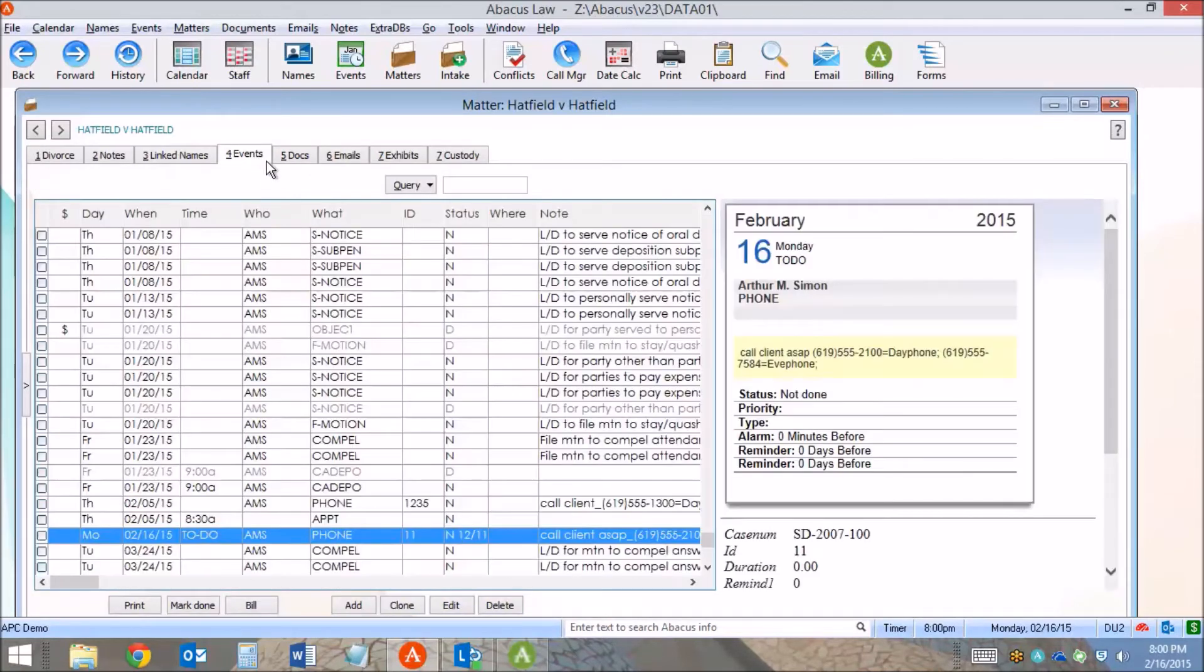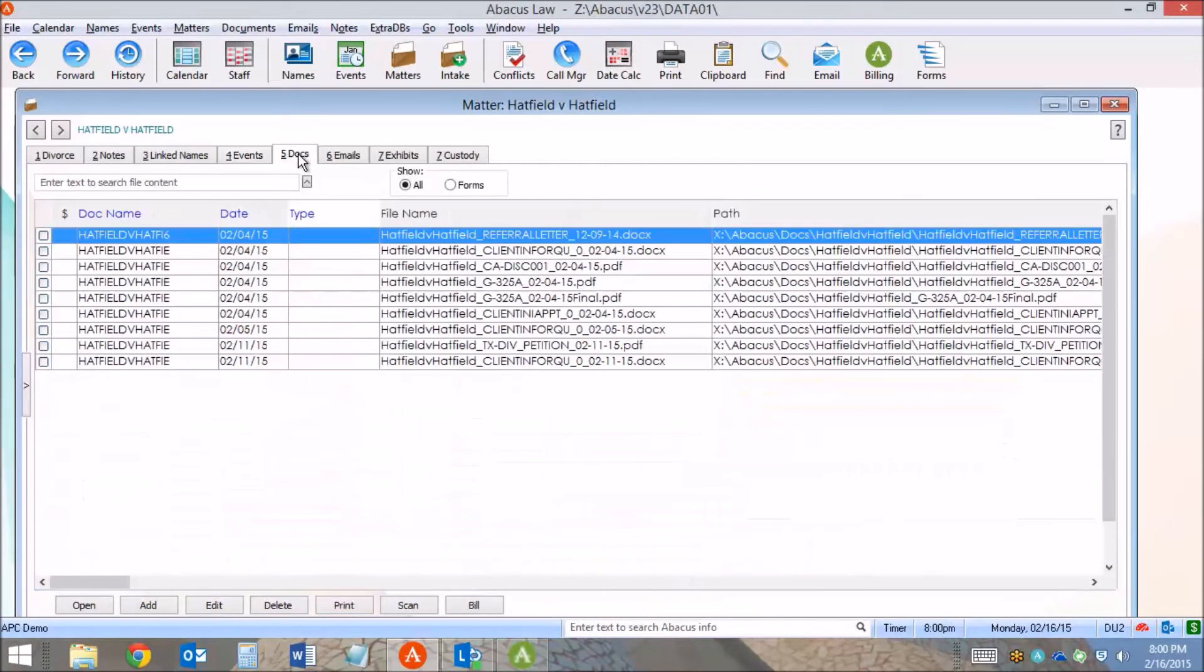You can do the same in events, there's the bill button, for linked documents, and for emails.